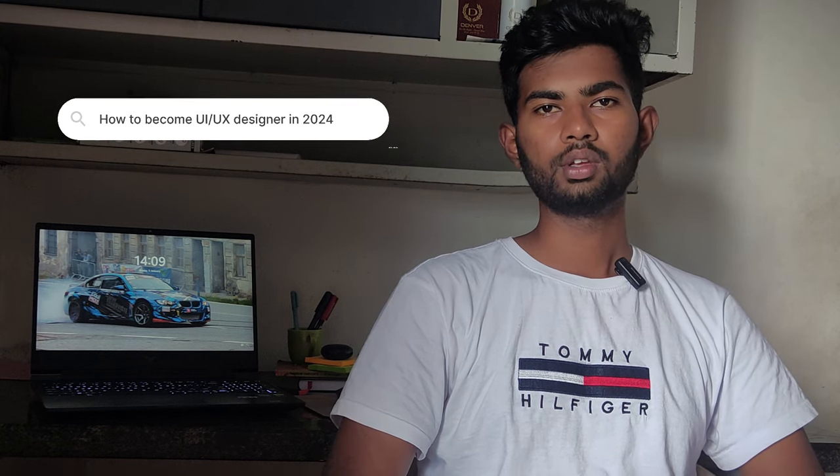Hello guys, I'm a UI/UX and graphic designer, and in this video I'm going to tell you how to become a UI/UX designer in 2024. The first thing we're going to see is qualification — do you require any sort of qualification, or do you need to be from a computer science or IT background? There will be no qualification required. You may be from biology, computer science, or even if you are a student, you can become a UI/UX designer. There are no barriers in qualifications.